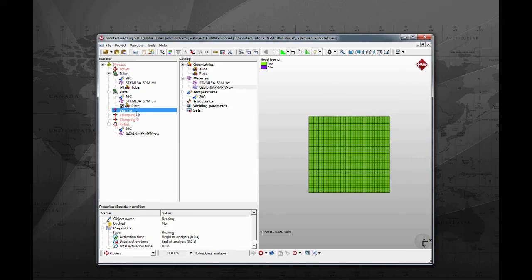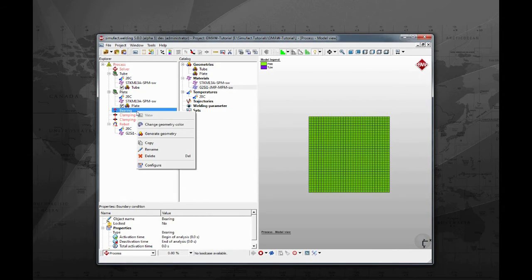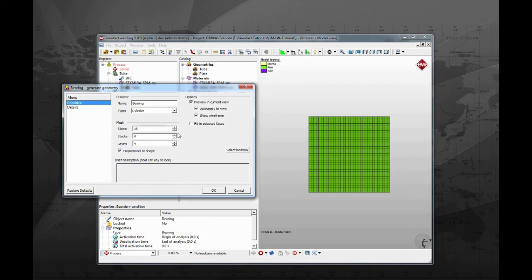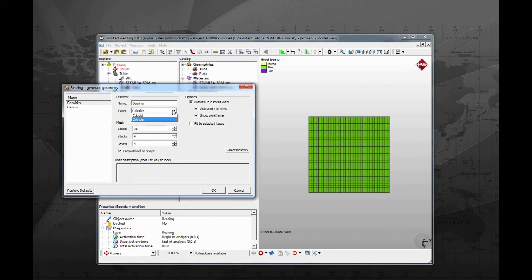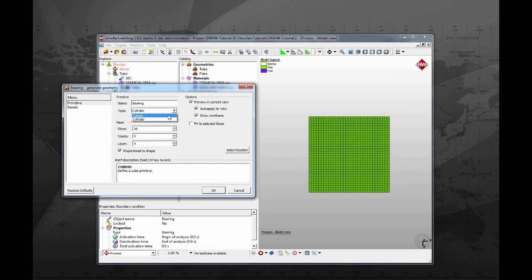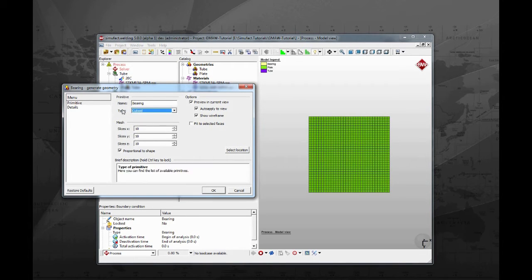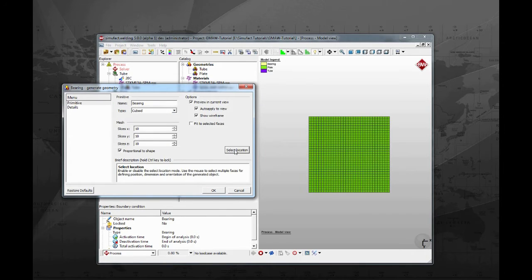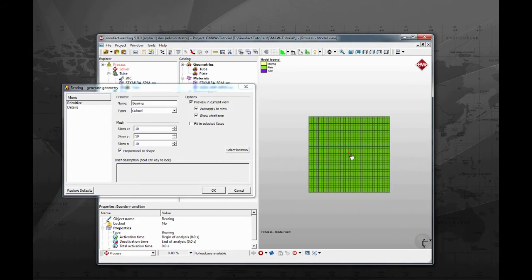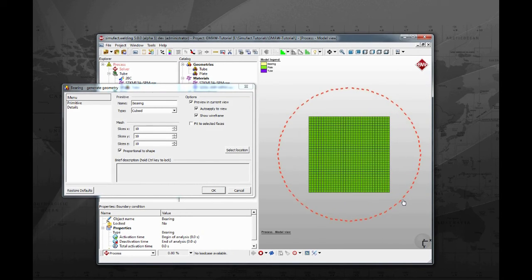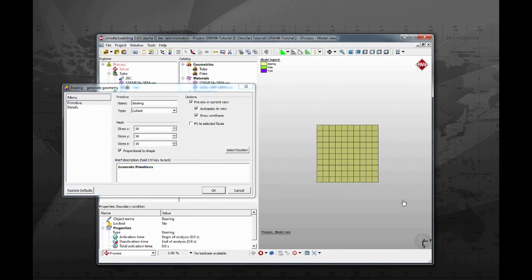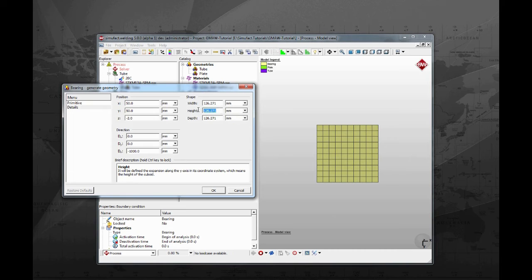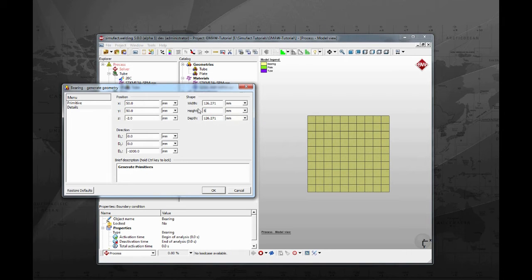To generate geometries for that, right click on bearing and select generate geometry. There are two primary types of geometry the user can create: cylinders or cuboids. For the bearing, we will use a cuboid. Click on select location, click and drag to locate the cuboid on the green surface. Go to the details tab. Change height to 5 mm, width to 150 and depth to 150.